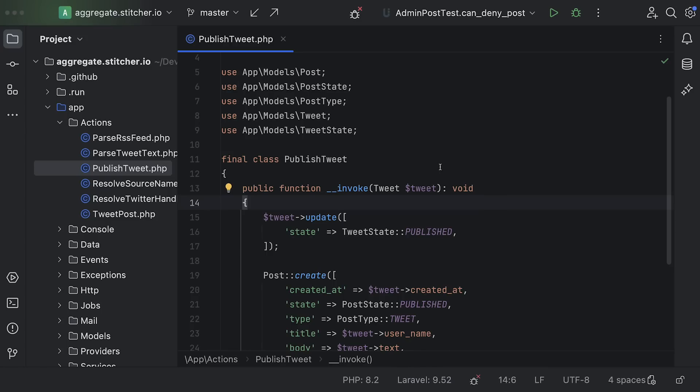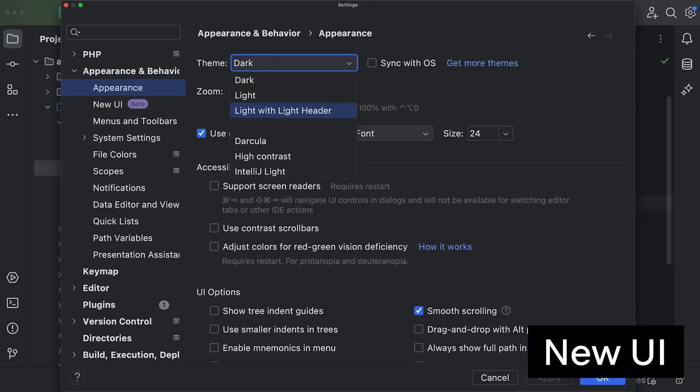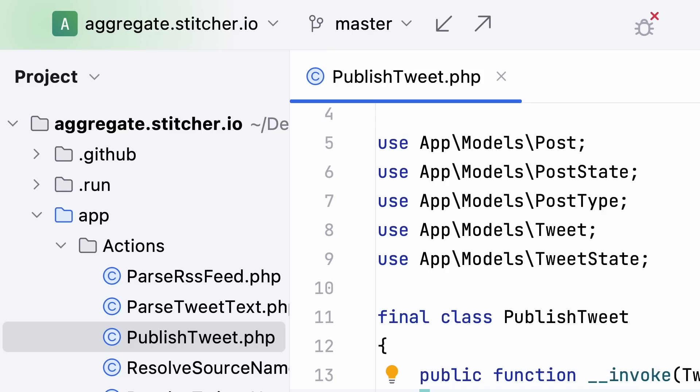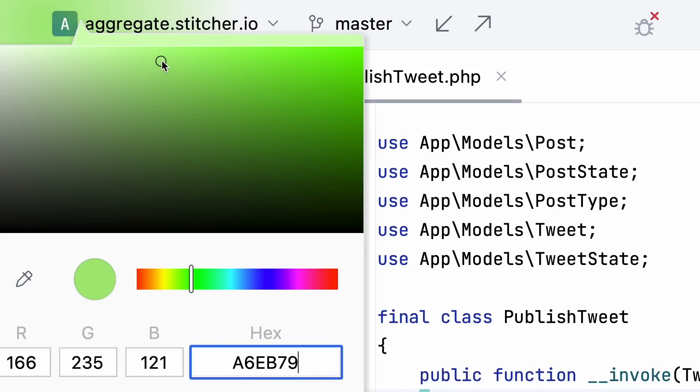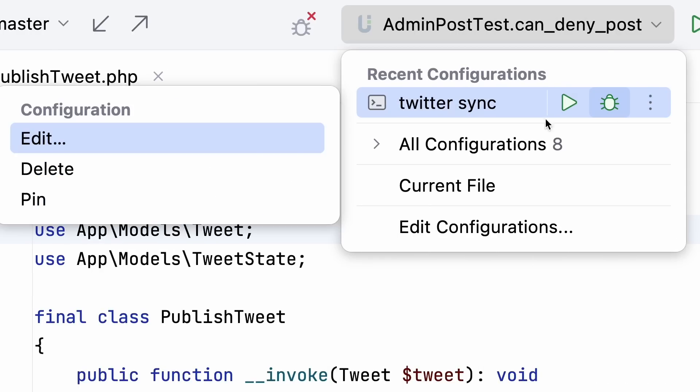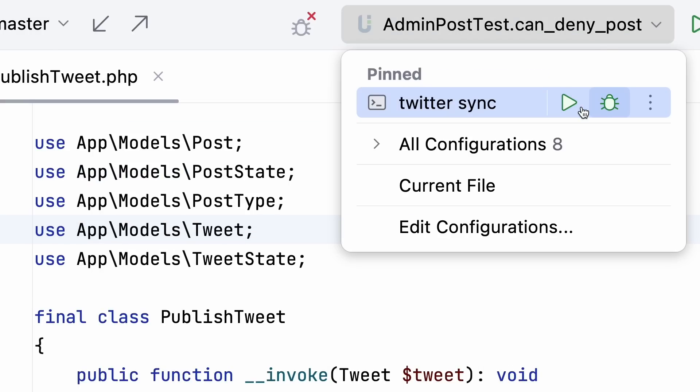As usual, we've made improvements to our new UI as well. You can now choose a light header with a light theme. Headers are colored so that they match their project icon and you can override that color if you want to. And you can also pin run configurations so that they are always on top of the run menu.